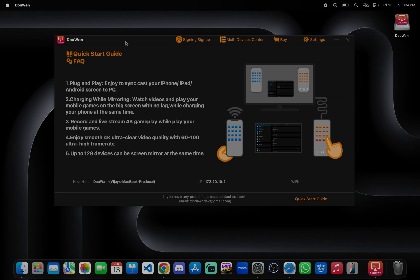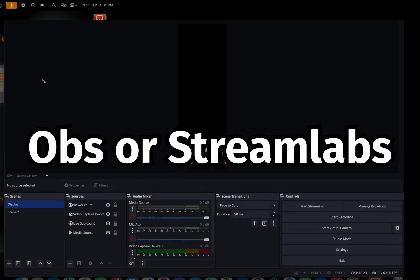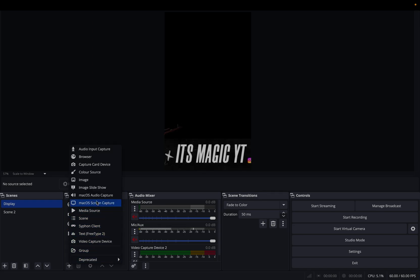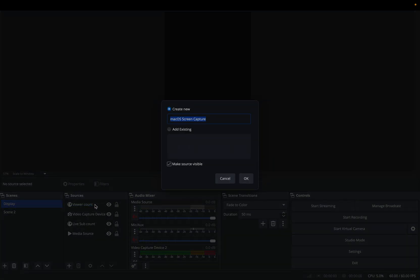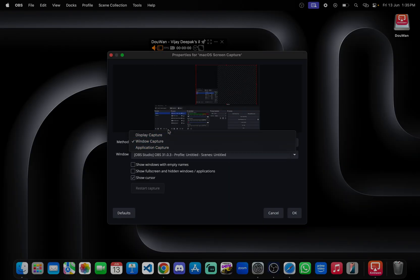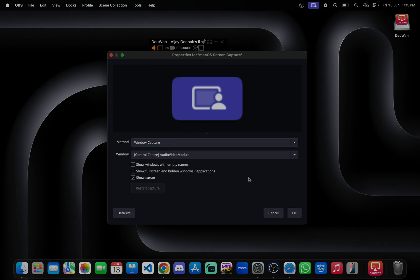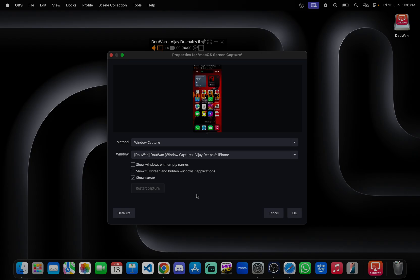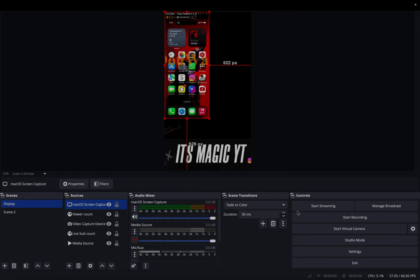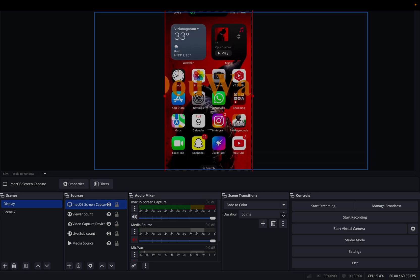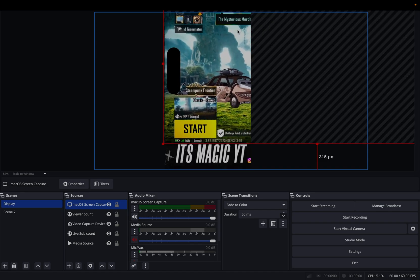We can stream this using OBS. You all know OBS right? After opening OBS you need to just add window capture. Window capture DooWan, you can see here, just click on OK. Now you can stream BGMI or other games, just open.